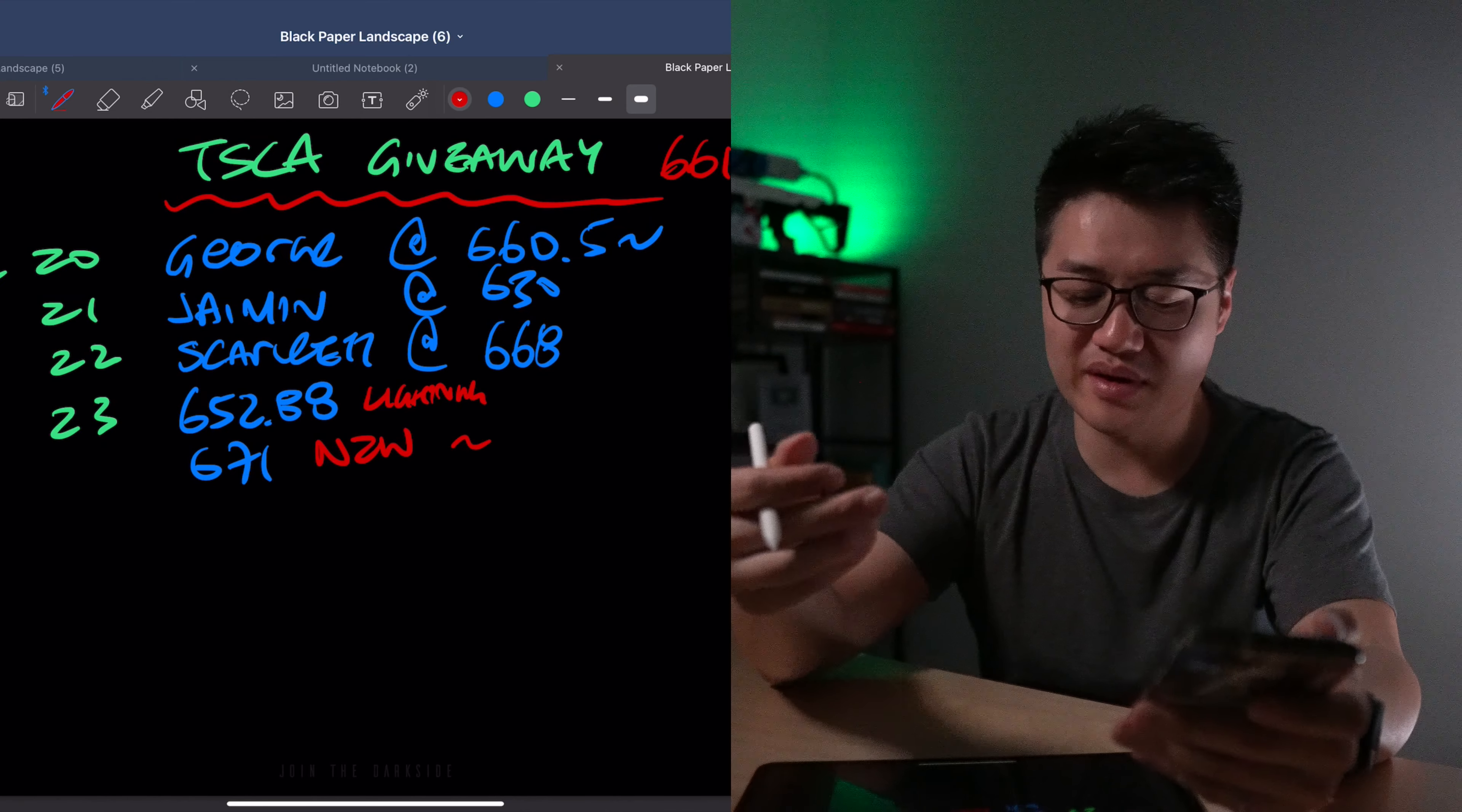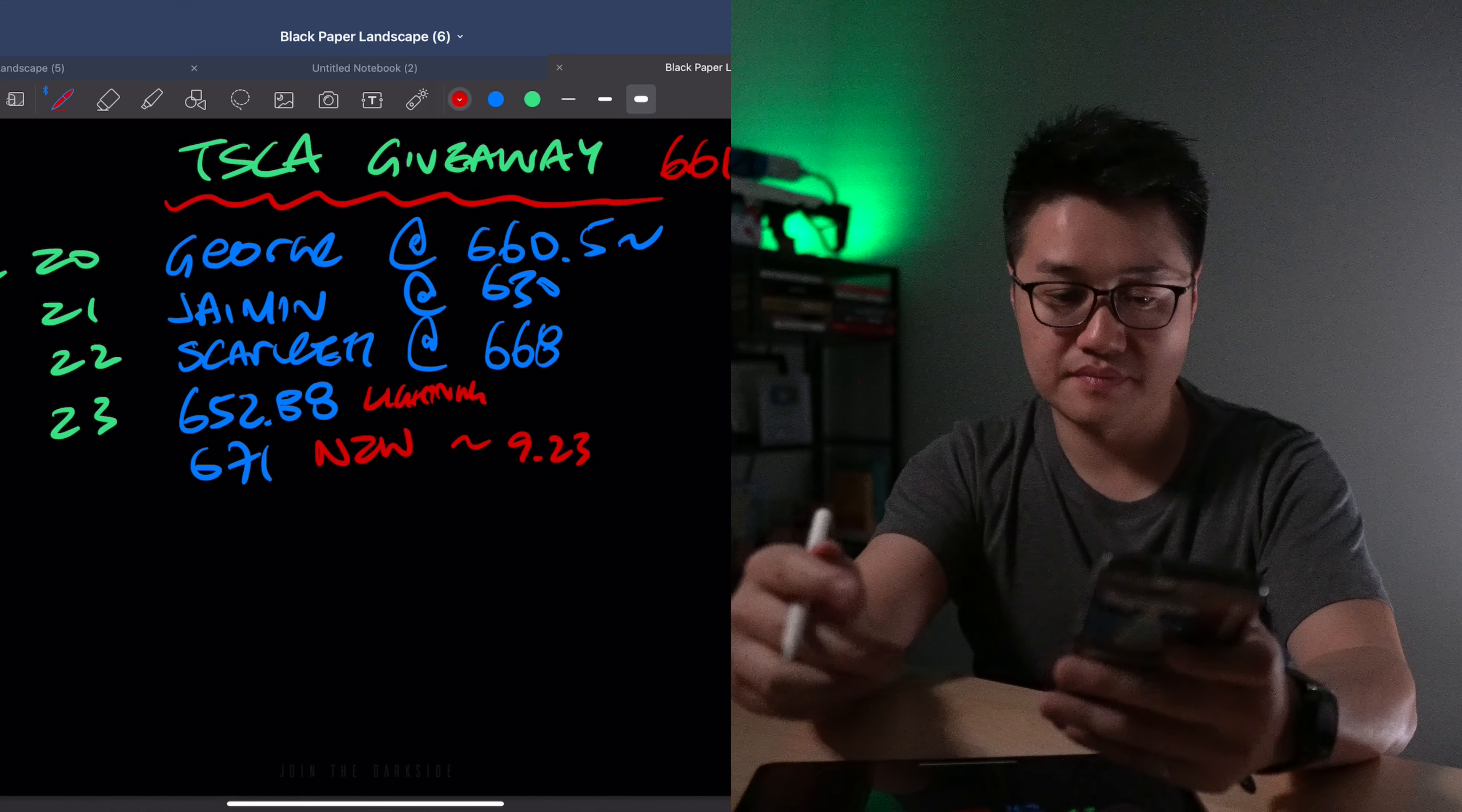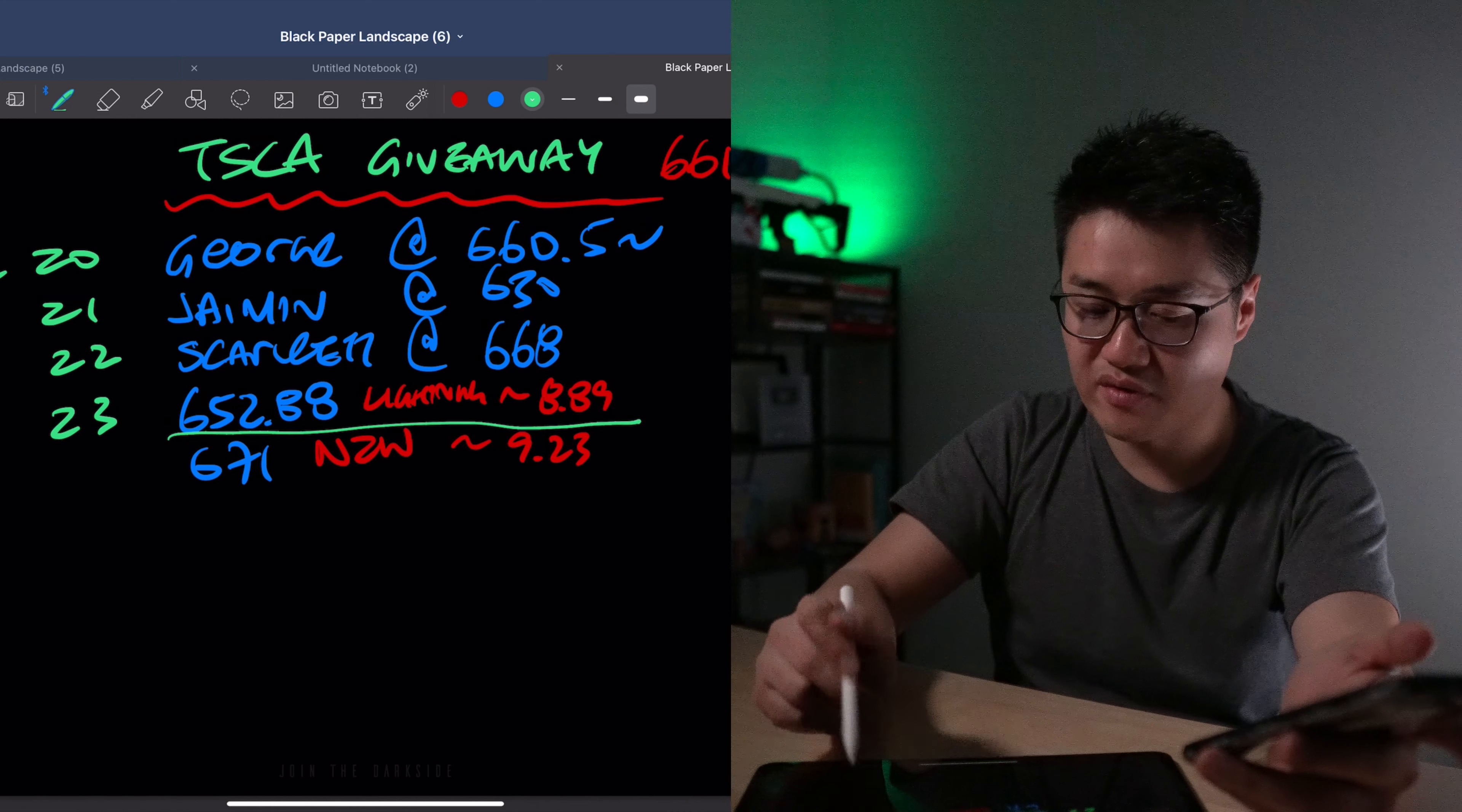And now we're going to pull a calculator to find the exact numbers because we don't want to get it wrong, right? $671, we have $9.23 difference. $661.77 minus $652.88. So Lightning was the winner for this one.